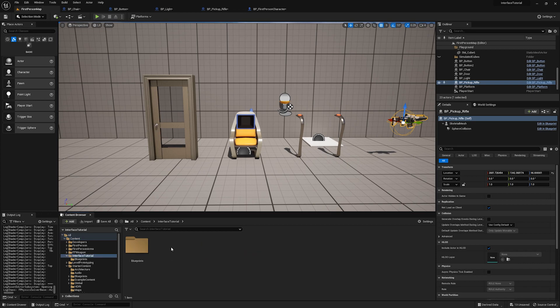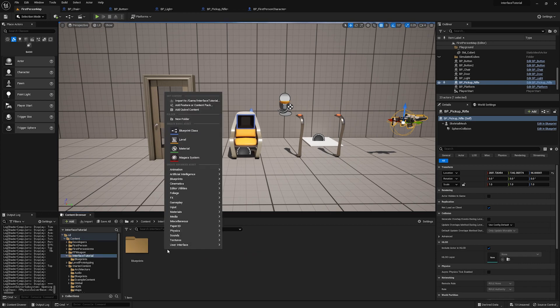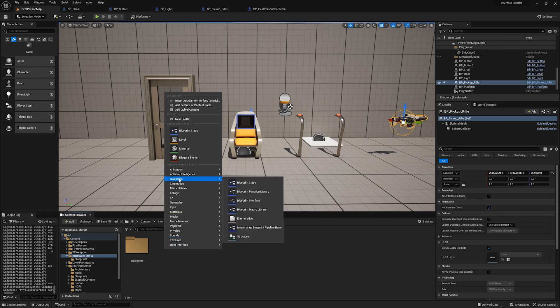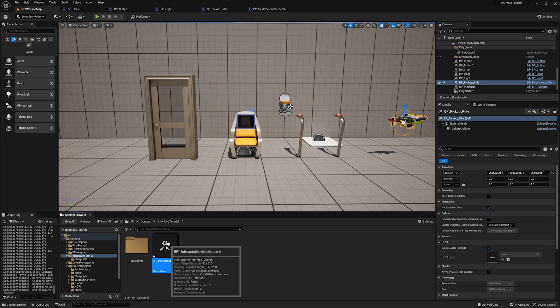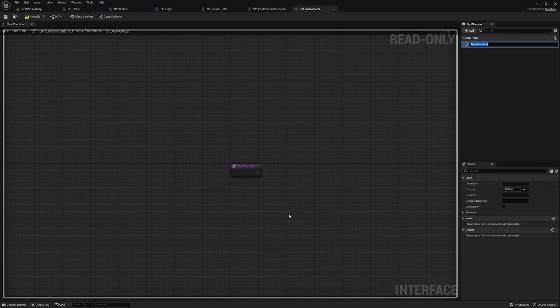I'm just going to go into the folder I made. And to create a blueprint interface, what you do is you right click, go to blueprints and blueprint interface. Now I'm going to name this BPI underscore interactable. And then we're going to double click to open this.